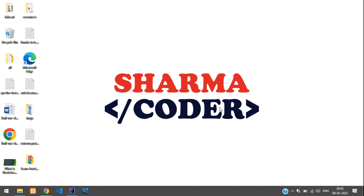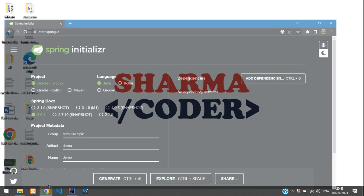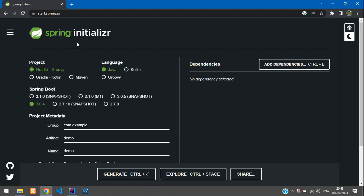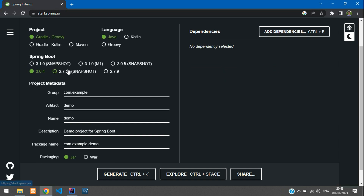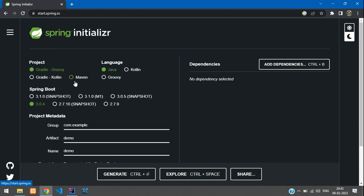Hey guys, welcome back! In this video we are going to see how to create a CRUD app using Spring Boot. First, let's go to the browser and navigate to the Spring Initializer.